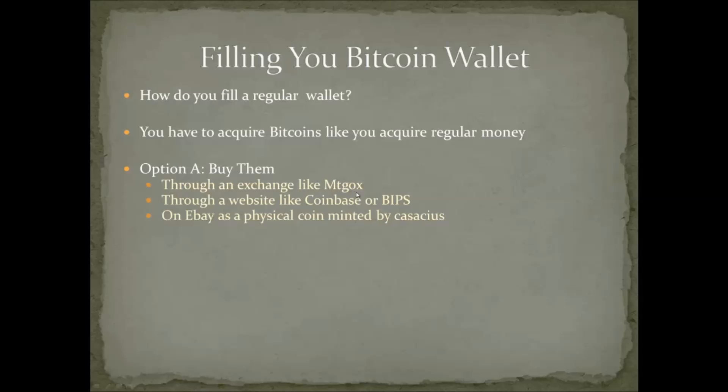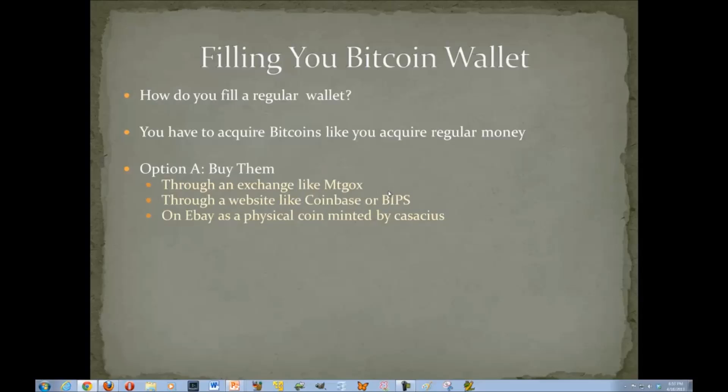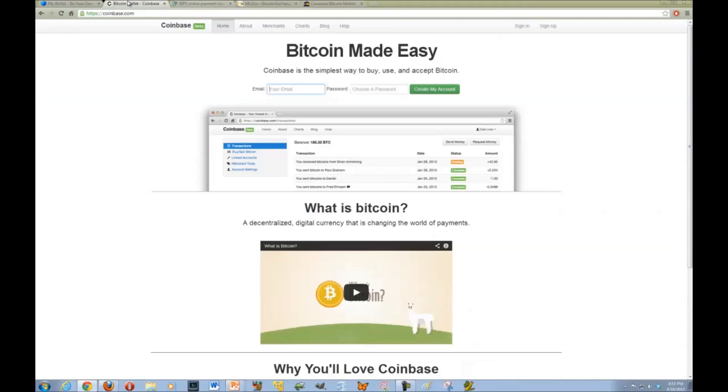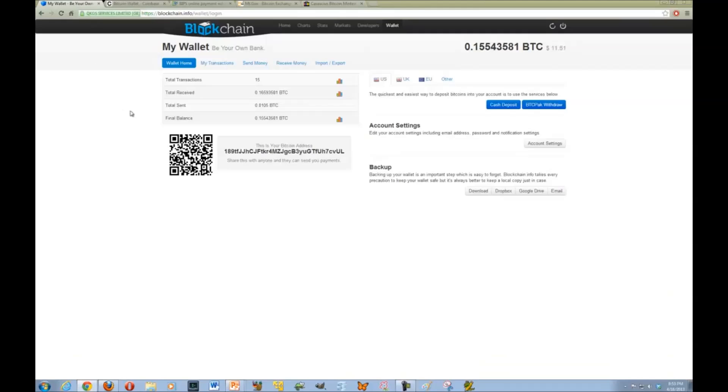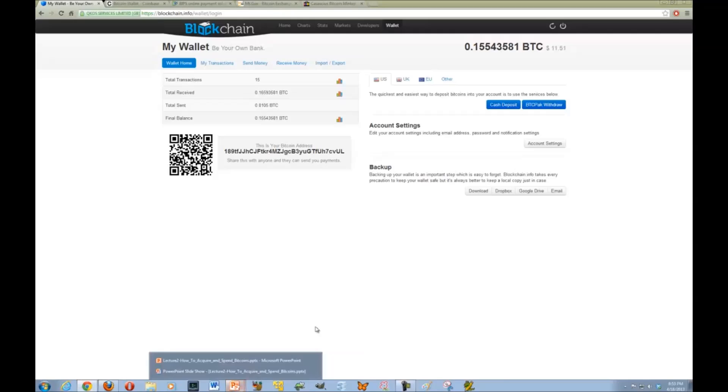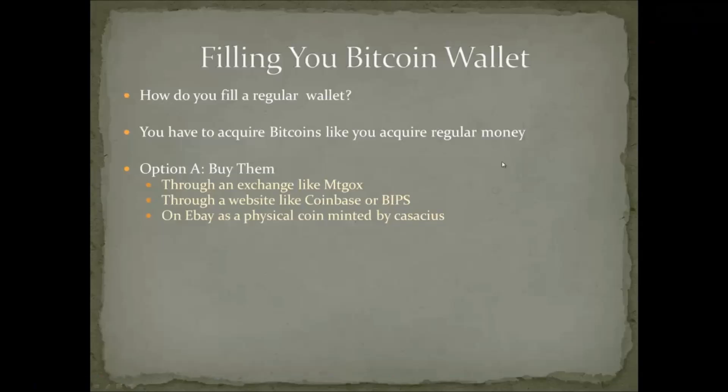There are some websites like Coinbase and Bips who allow you to purchase Bitcoins at market price from them and have it directly deposited into your Bitcoin account. This is Coinbase. They give you an option to purchase Bitcoins. Bips also allows you to do this. Blockchain has options to purchase Bitcoins as well. I encourage you to go to these websites and take a look at them. All of them are very legitimate. It's a little bit of a handling fee, but the price is so volatile that usually if you purchase them, you'll probably make a profit within a few days if you chose to sell them.